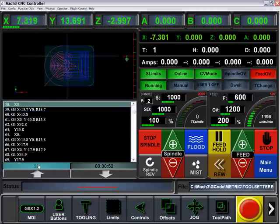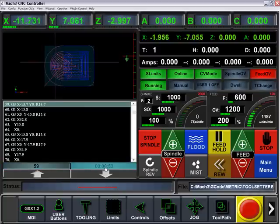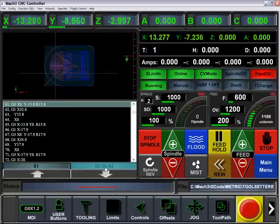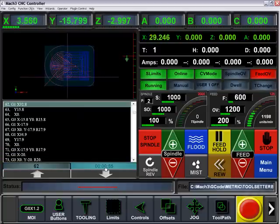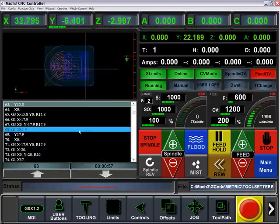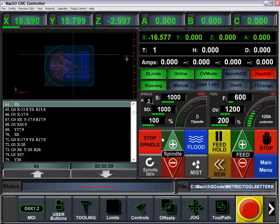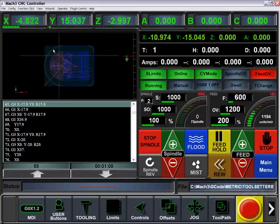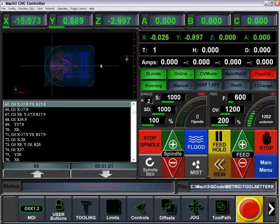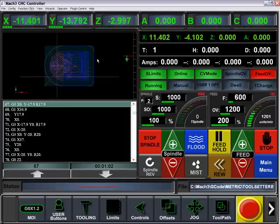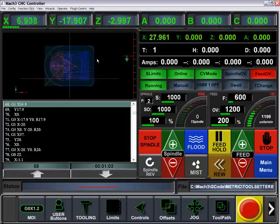Our G-code line and our estimated time are located below the G-code, and our toolpath represents the current position of the machine.